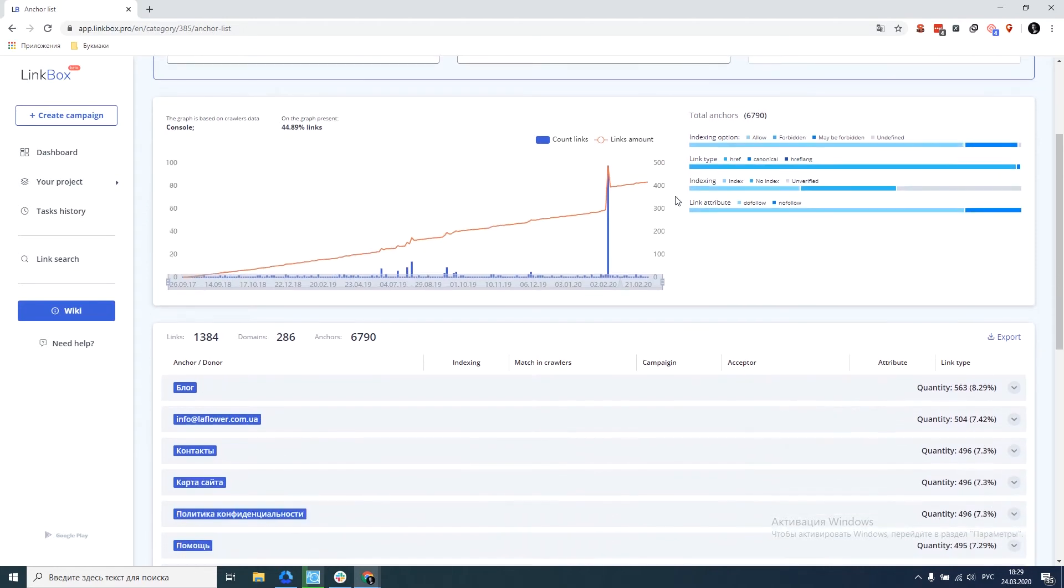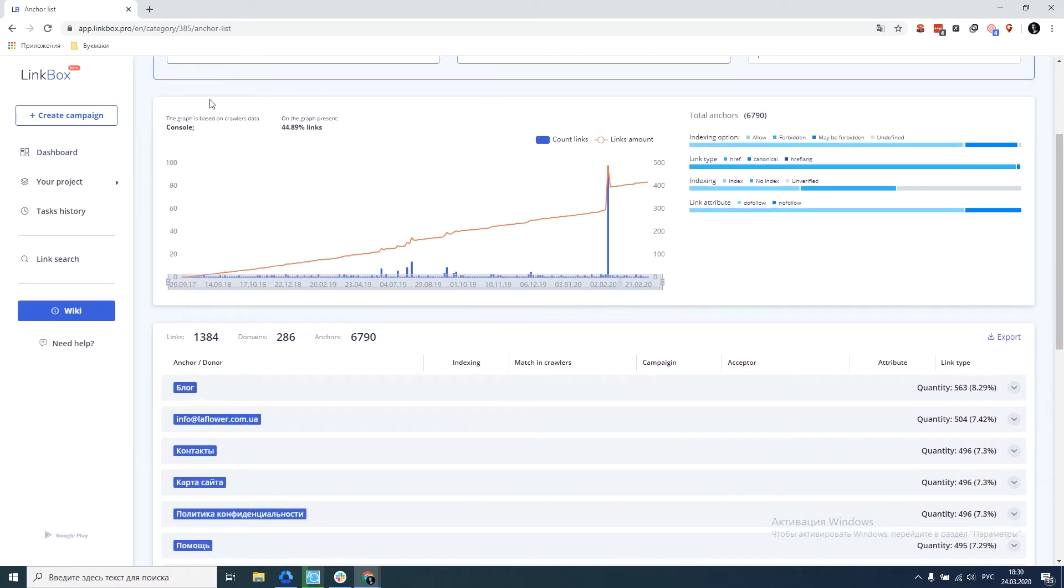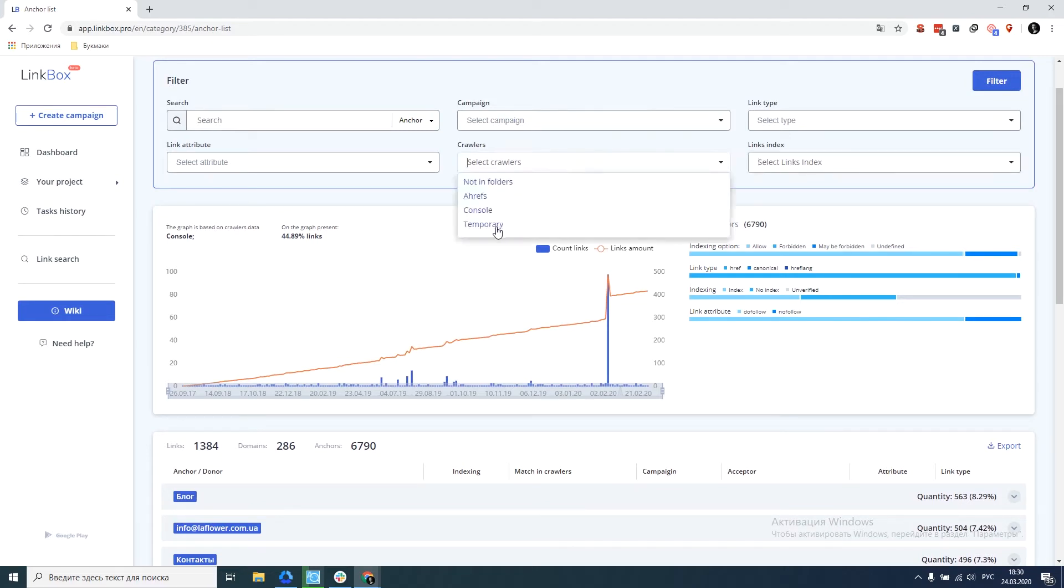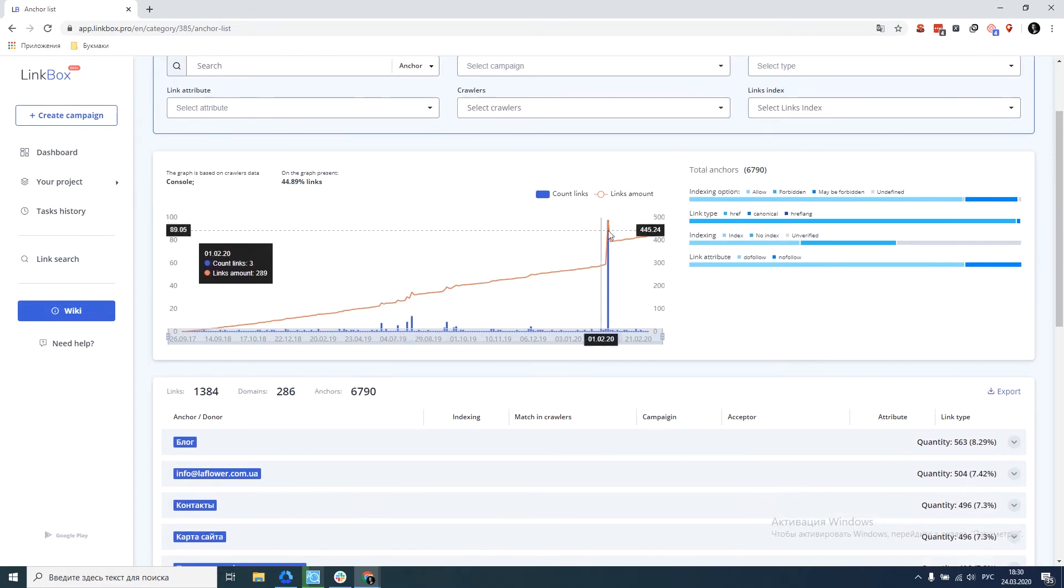So, go down below. On the left, we have a graph of link dynamics based on console data. Generally, there can be any crawler. And there's even an option to download your links with dates when you put them in the crawler temporary. Then, based on these data, a graph will be built.